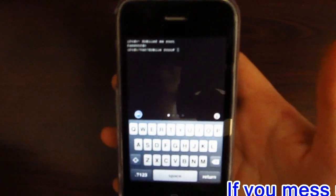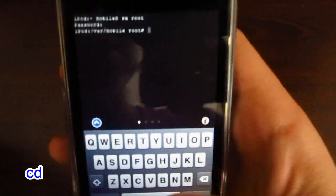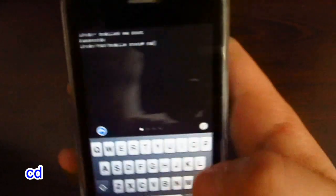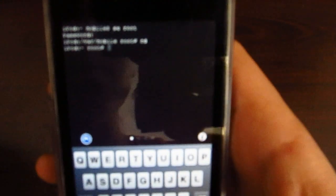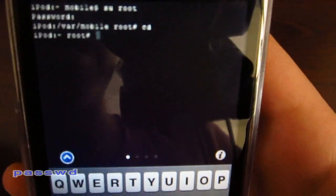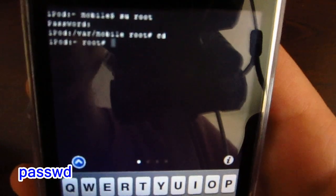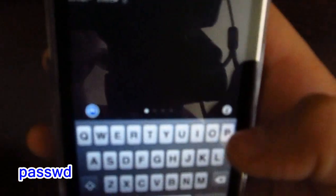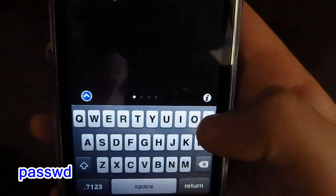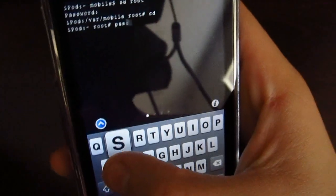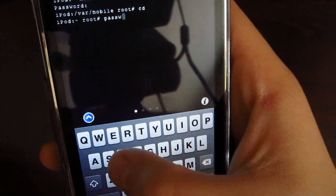Now, the next thing you want to type in is 'cd'. This just shortens down the prompt a bit. And now you want to type in 'passwd' without the O and without the R. And press return.